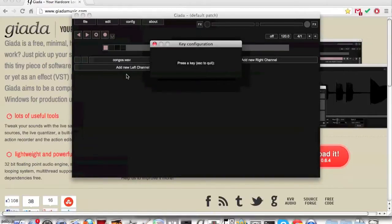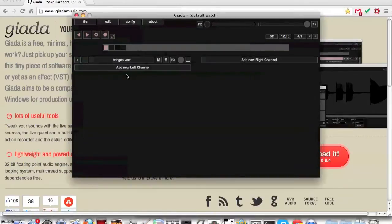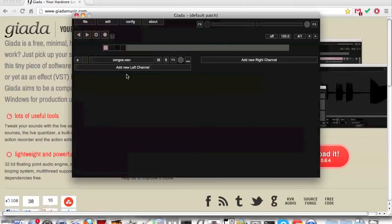You will be prompted with a box. Press the key on your keyboard that you want to trigger the sample. Press the key to trigger it.